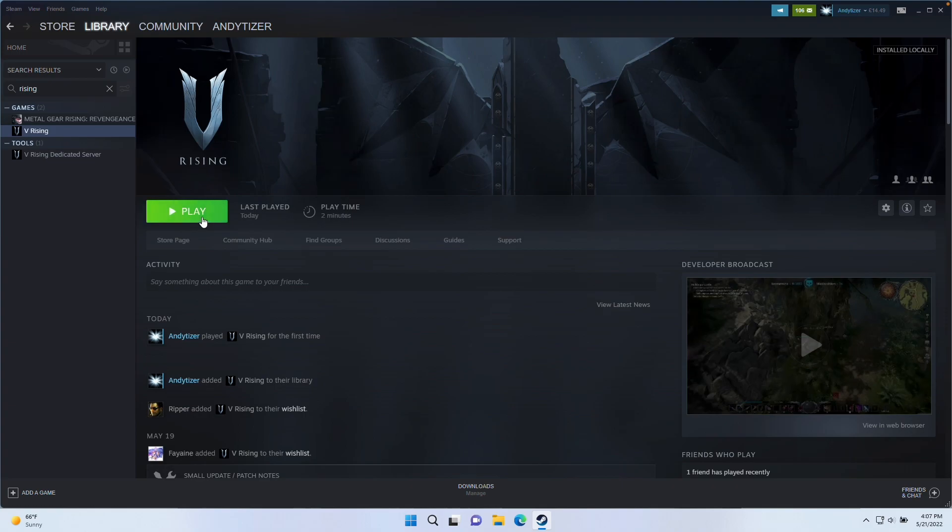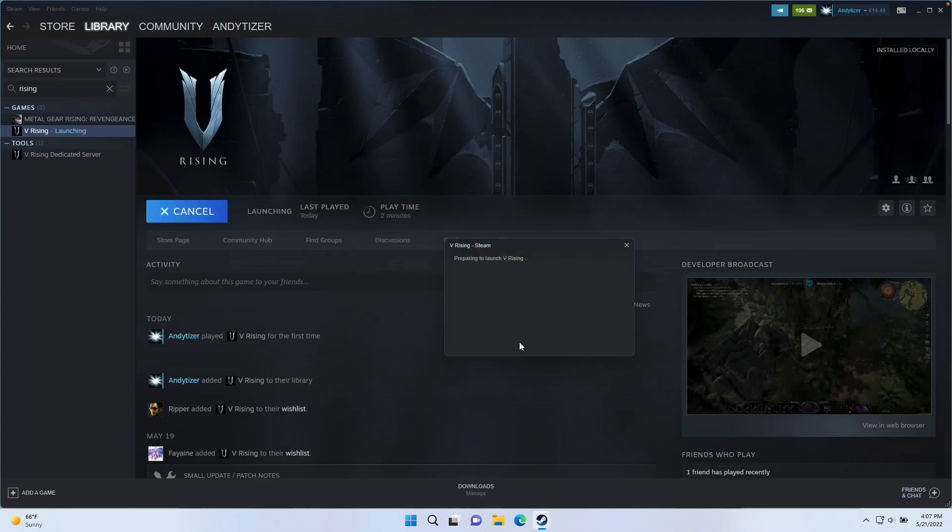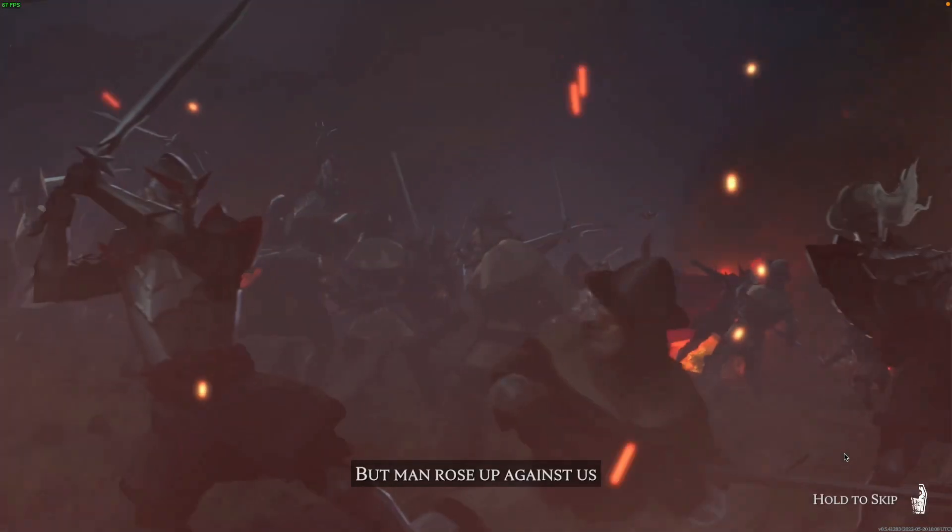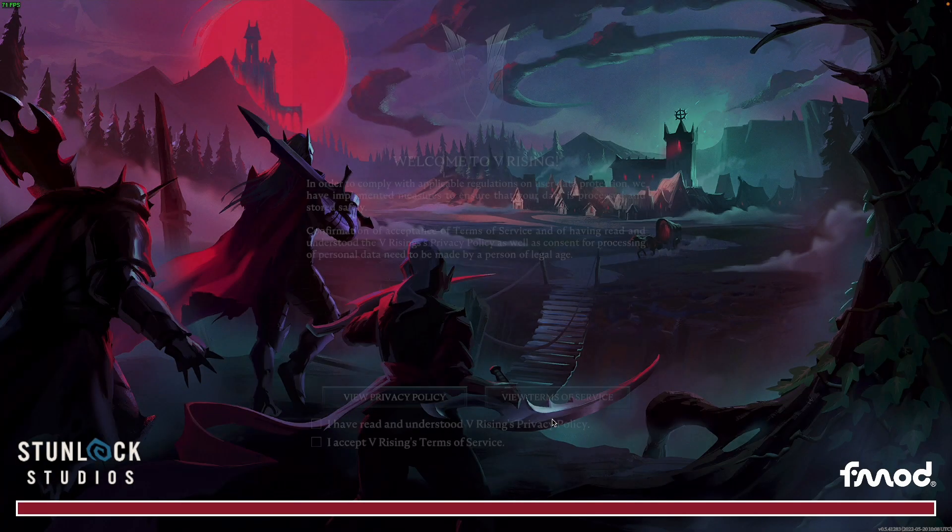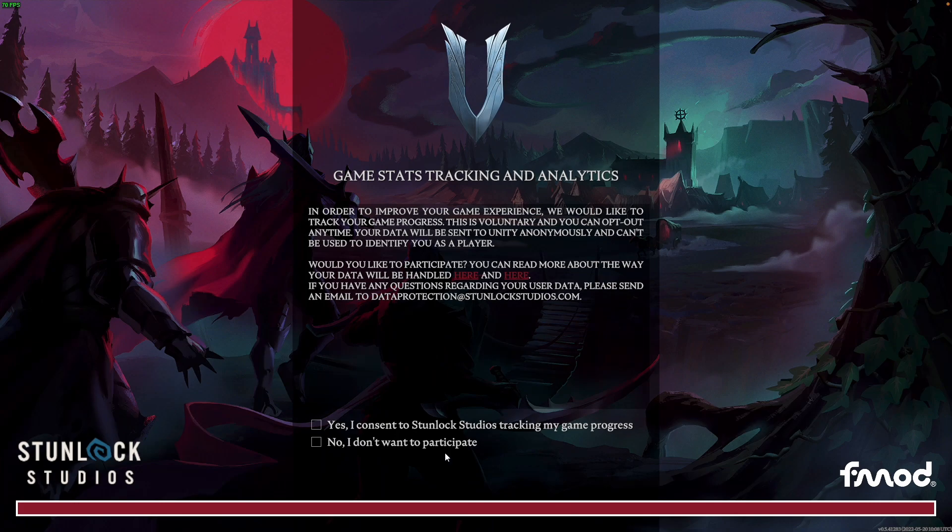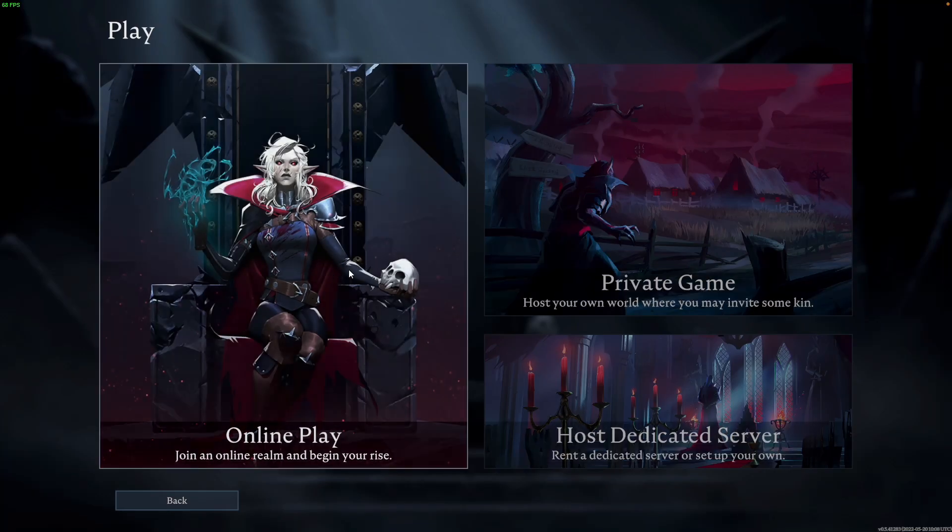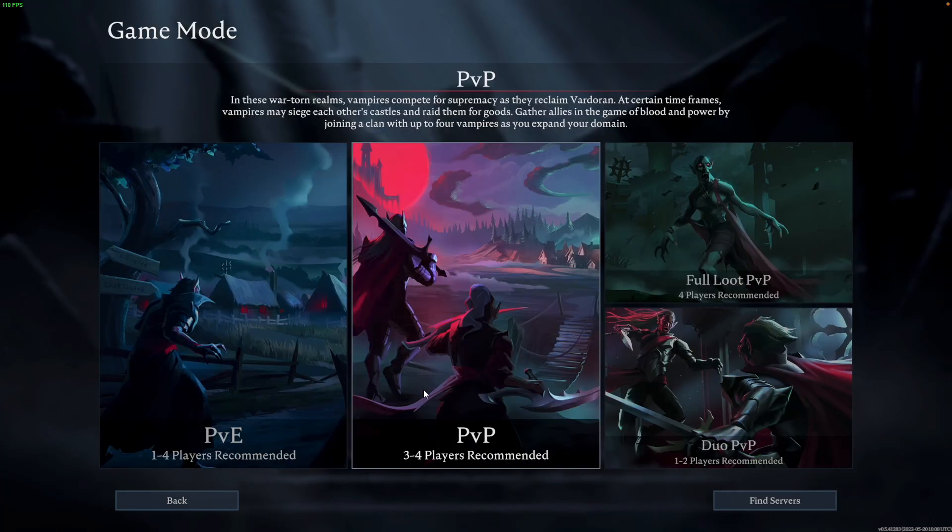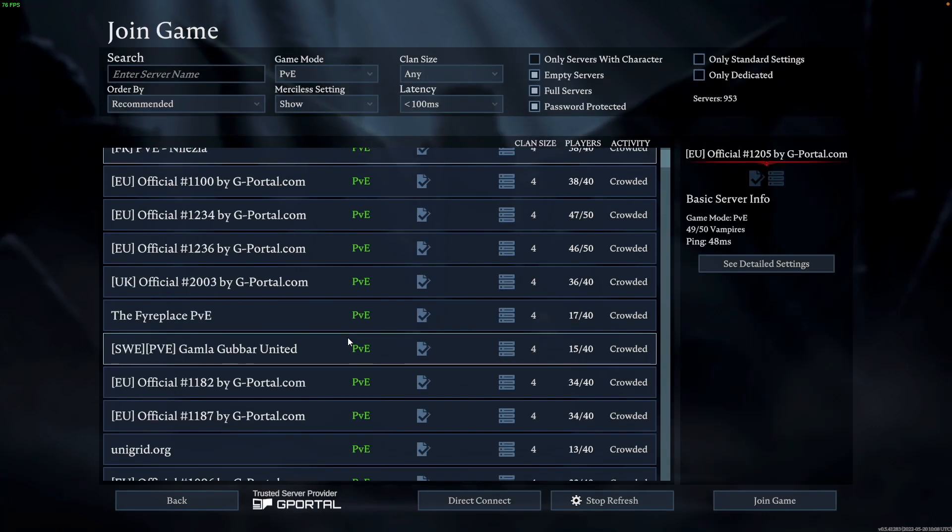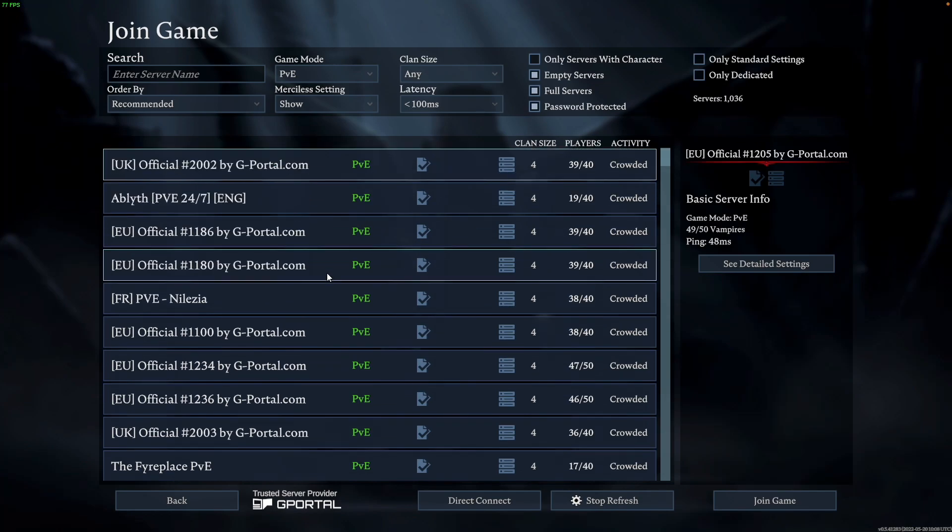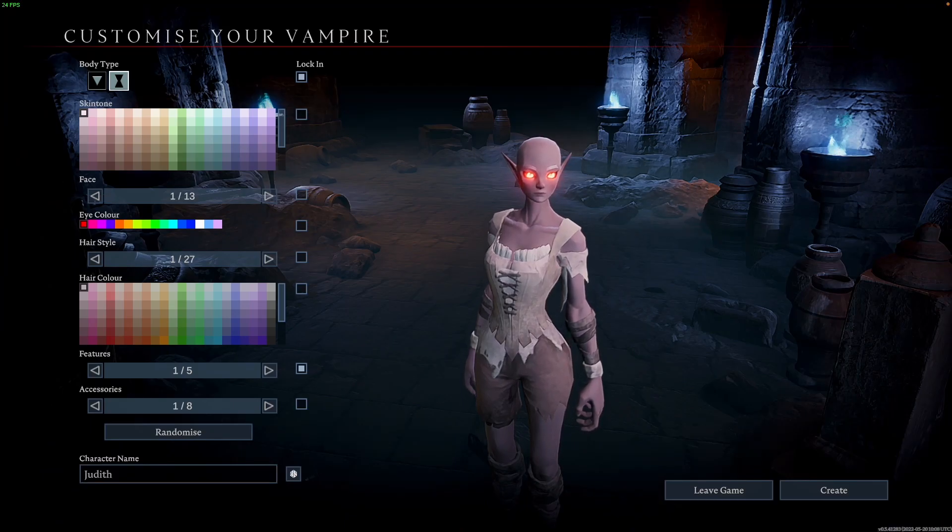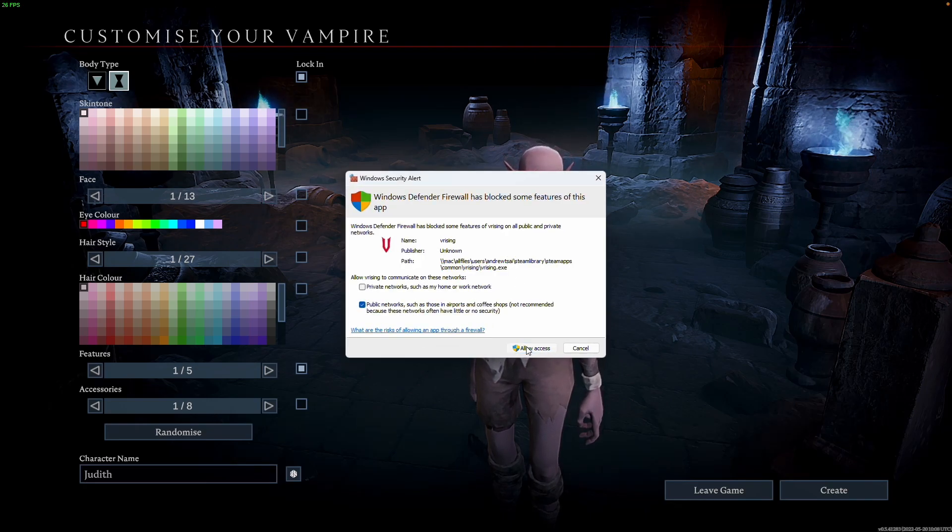Once the game is fully downloaded, we can go ahead and launch the game. It's going to ask us to accept the end user licensing agreement. Then it's going to load up its intro cinematic, which we can skip. The game is going to load up to the main menu. Then we're going to agree to the privacy policy and press next, and agree to the tracking and analytics. Here I'm going to select online play and try out the online multiplayer. I want to pick a server and create a character. If the game asks you about a firewall exception, then make sure to click allow.